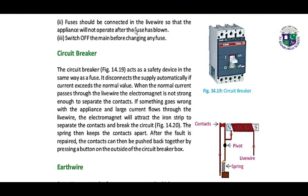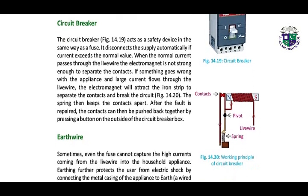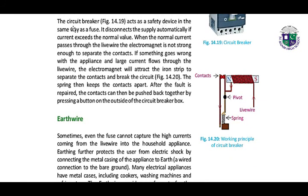Fuses should be connected in the live wire so that the appliance will not operate after the fuse has blown. Switch off the main before changing any fuse. The circuit breaker acts as a safety device in the same way as a fuse — it disconnects the supply automatically if current exceeds the normal value. When the normal current passes through the live wire, the electromagnet is not strong enough to separate the contacts. If something goes wrong and large current flows through the live wire, the electromagnet will attract the iron strip to separate the contacts and break the circuit. The spring then keeps the contacts apart.